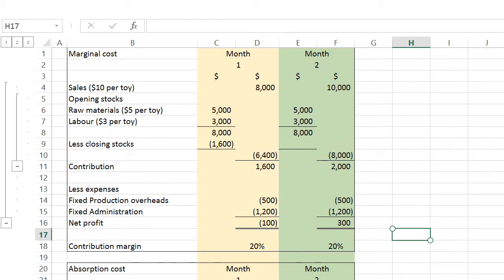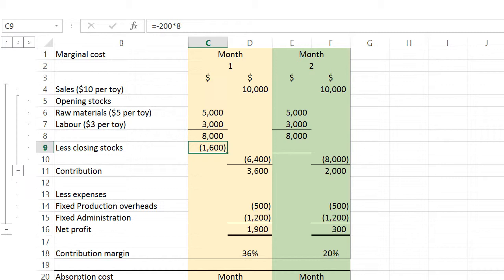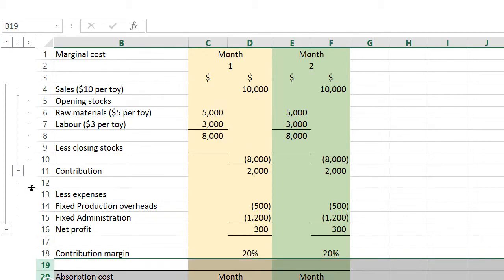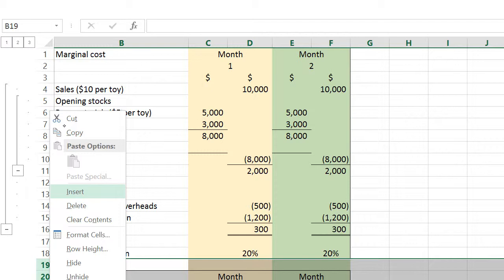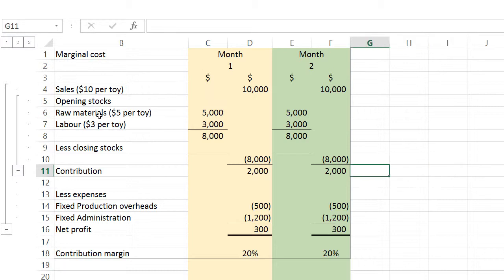I'm going to assume there are two months, and for those two months I'll be selling exactly the same number of toy cars. This is going to be quite a long video, so I'll cover the marginal cost portion first.